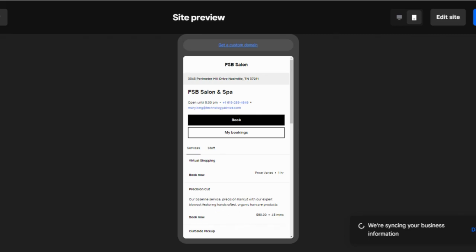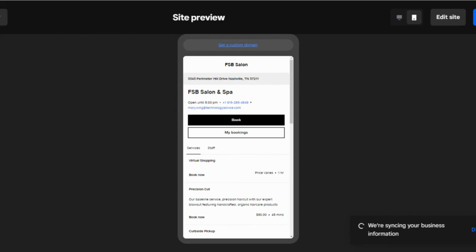And once you've set up everything to your liking, just click Publish to make it public.